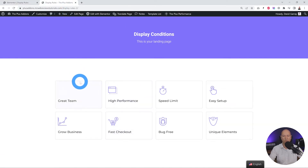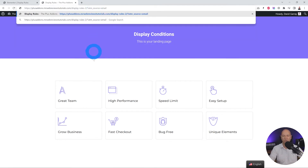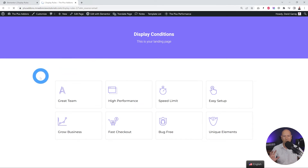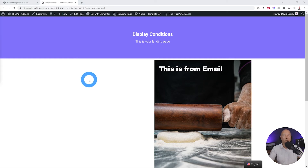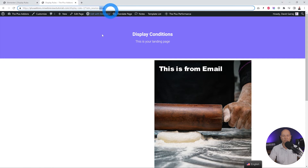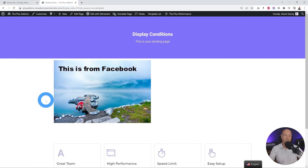On the front page, nothing is displaying at the moment. If we add '?utm_source=email' at the end of the URL and hit Enter, that section now displays. If they're coming from social media instead, the URL parameter at the end would say 'social_media' — and as you can see, it's now the other section that's showing.